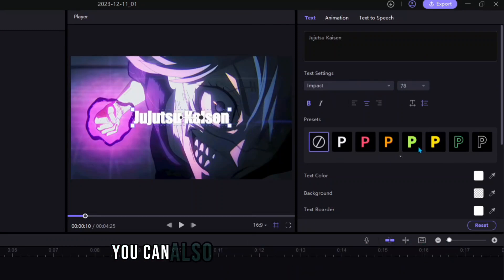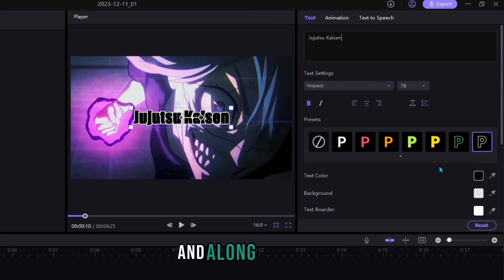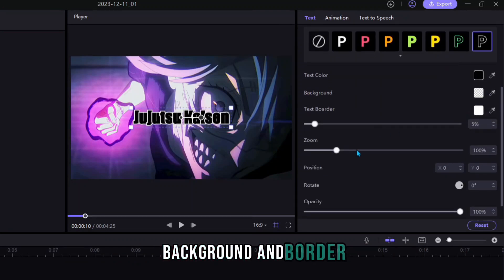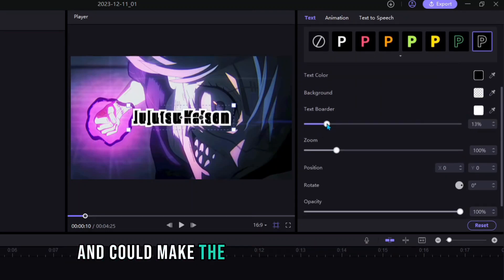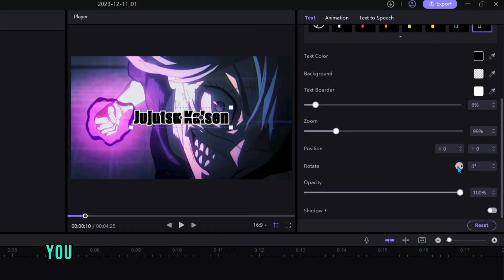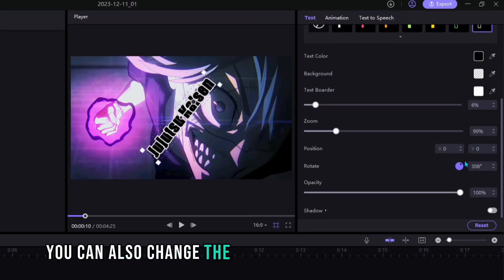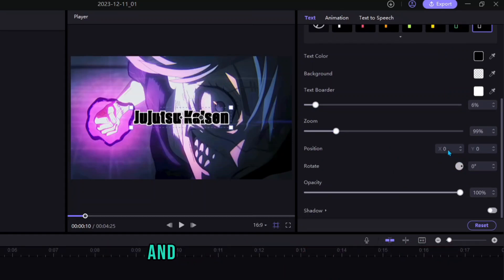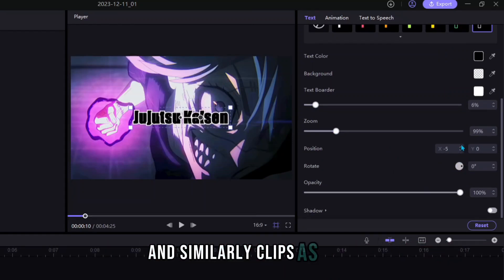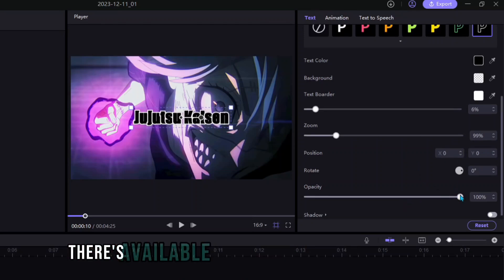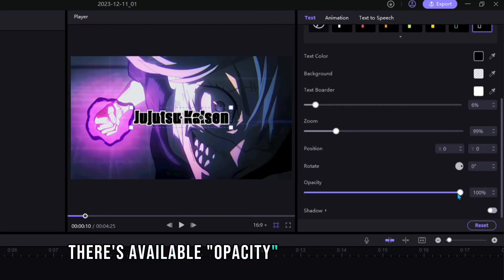You can also add presets to the text and along with this you can add text color, background and border and could make the border smaller or larger. You can also change the rotation and position of text and similarly clips as well. There's available opacity and shadow option also.